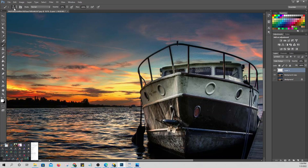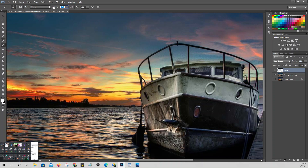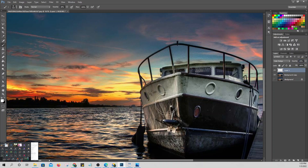Use a brush — make sure it's a soft brush. For the brush opacity, let's say about 20%. Then just brush over the area where you want the light to appear.